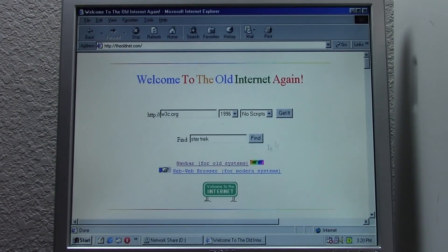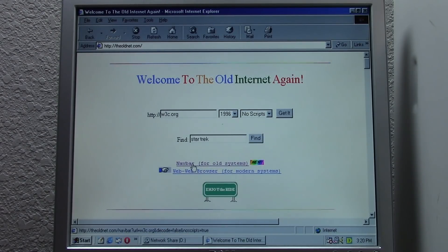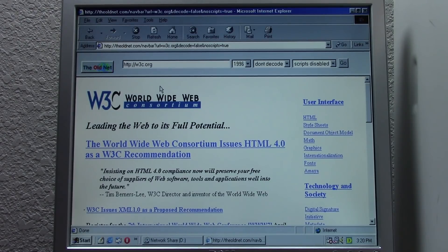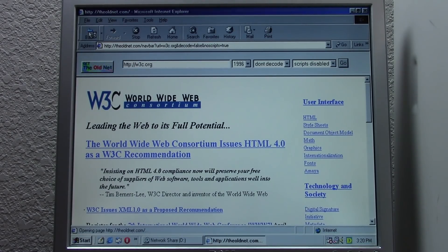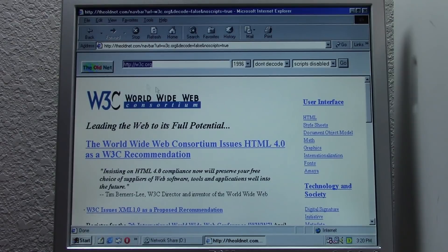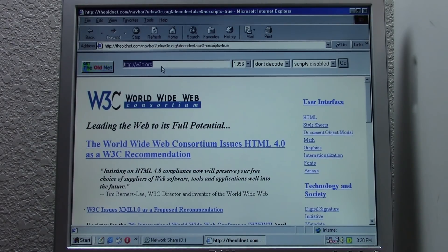One of the other cool things that the old net has is this nav bar right here, and this actually works on this version of Internet Explorer. It's very similar to the little bar that comes up at the top of your screen when you're browsing on the Internet Archive. It basically allows you to more easily browse to different websites using the old net — instead of having to go back to the main page, type in an address, click your year, and get it, you can just have it right up here.